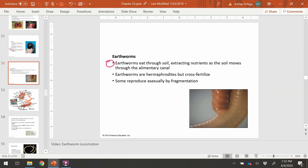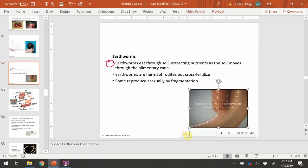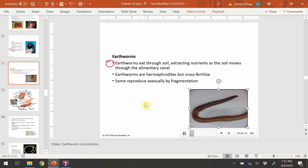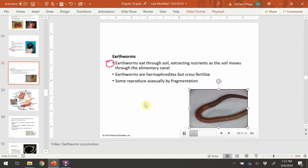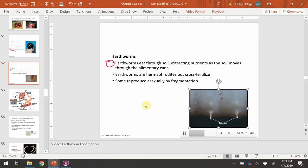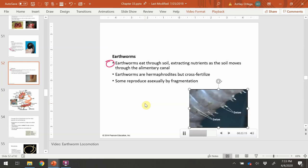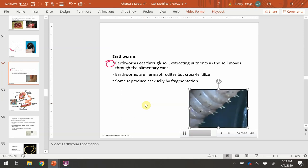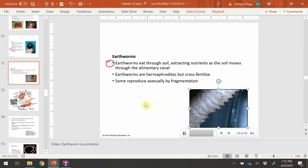Earthworms have two types of muscle that allow for movement in different directions. Both circular and longitudinal muscle allow the worm to inch forward. The longitudinal muscle brings the posterior region to the front. The setae — bristles on the skin of the earthworm — allow it to maneuver better through the soil.